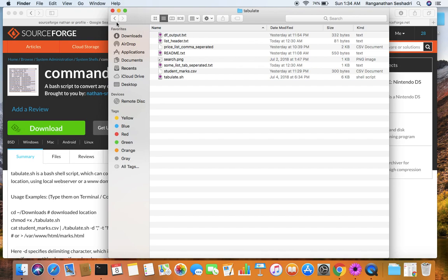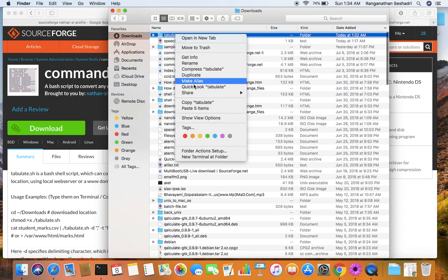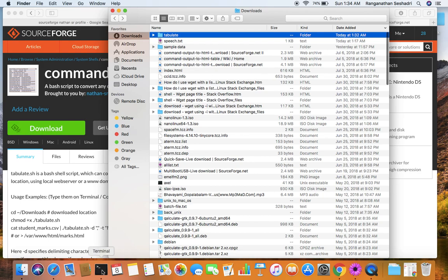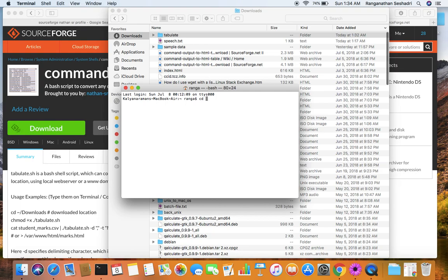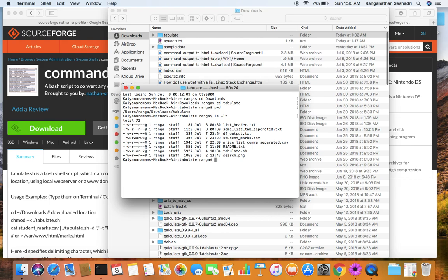Now open a terminal. There are two ways: right-click the tabulate folder and choose 'New Terminal at Folder', or open the terminal first and cd into the downloads folder — the parent folder — then cd into the tabulate folder. If you print the working directory it shows users/downloads/tabulate. Running ls gives you the list of all files: the tabulate shell script and the sample input data files.